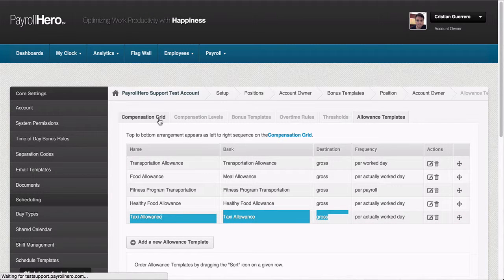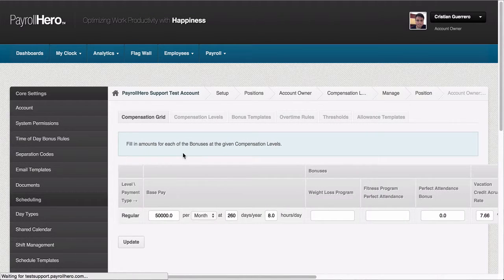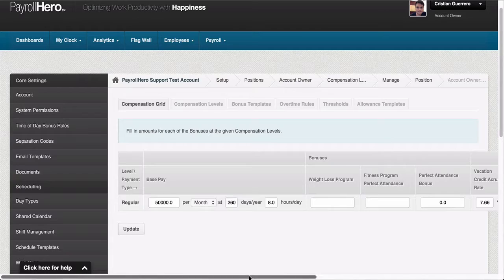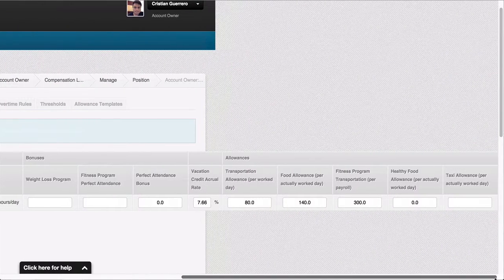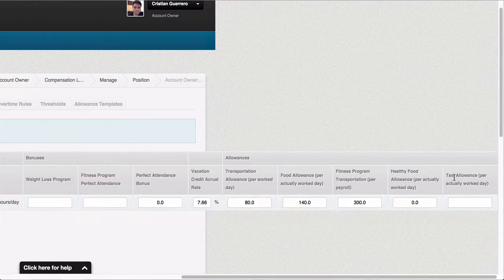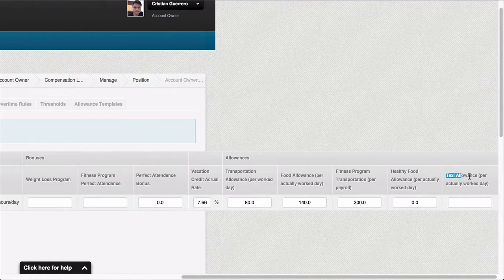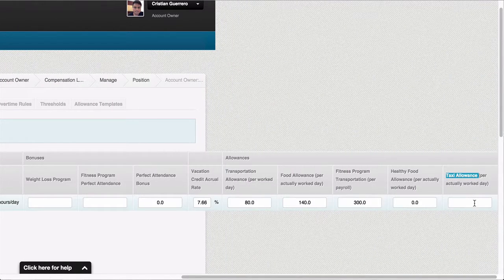If you go back now to the compensation grid, you will see that at the end I have this new allowance created and it doesn't have a value.